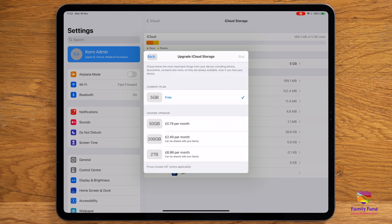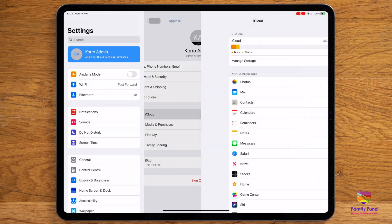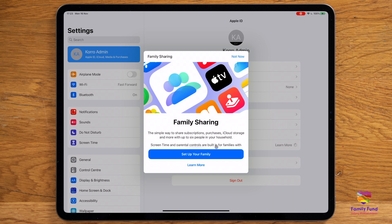You can also use your iCloud account to set up family sharing. From the Apple ID menu, select Set up family sharing. Setting up family sharing will allow family members to share photos as well as purchases such as music and apps. It also allows you to monitor and approve the purchases that other family members make.